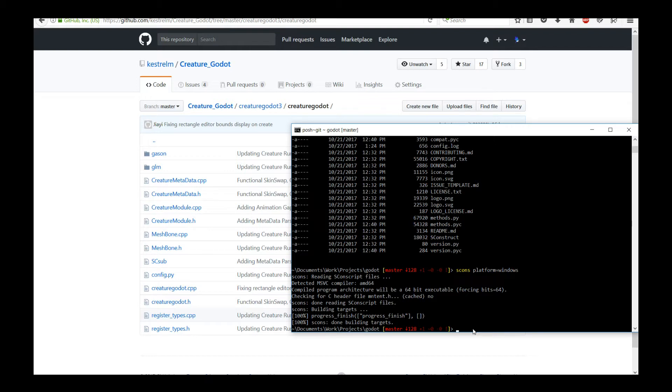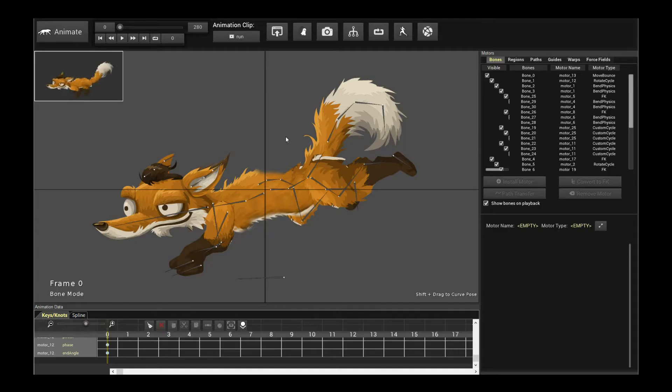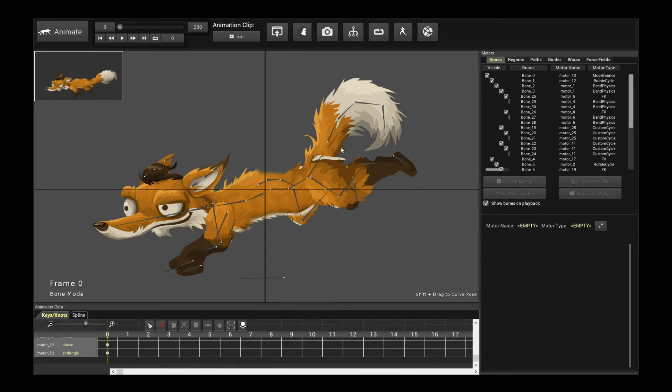I encourage you to read through it. But again, I want to emphasize it's not that difficult. So once you've done that, the Creature Godot 3 module is fully built up and we can start using it. So let's go back into Creature and let's export out a character into Godot 3 engine.